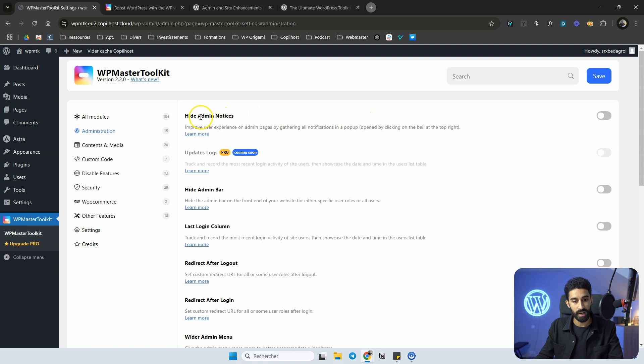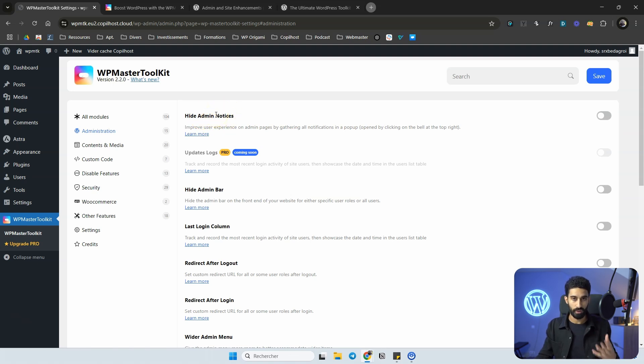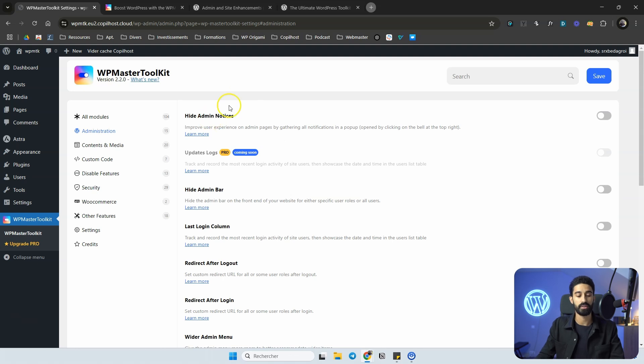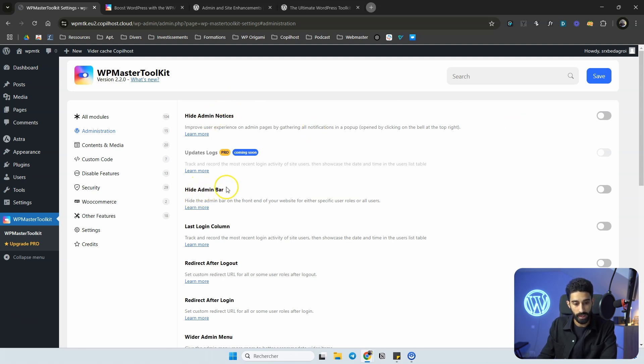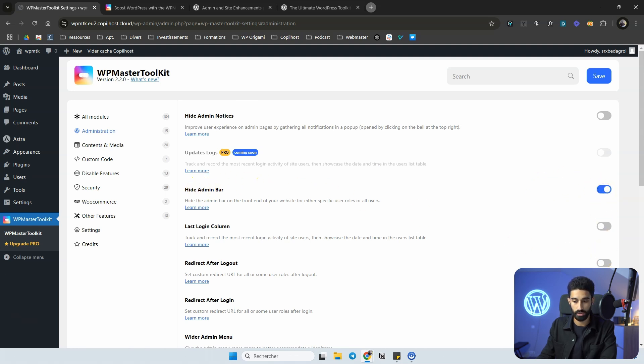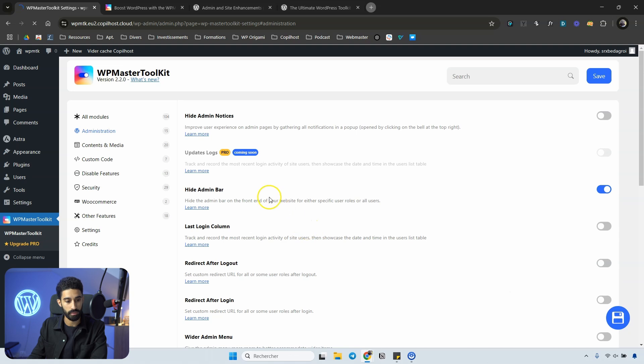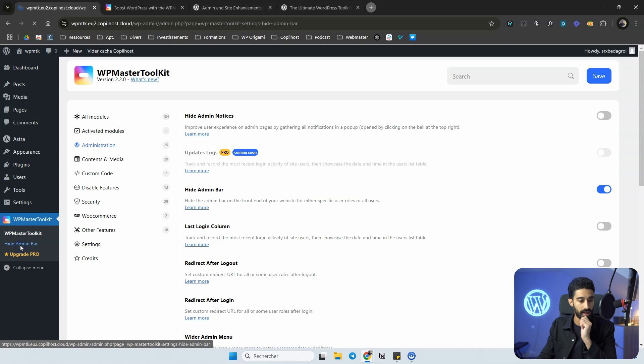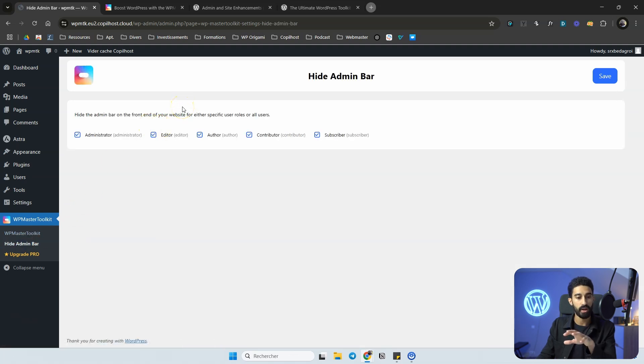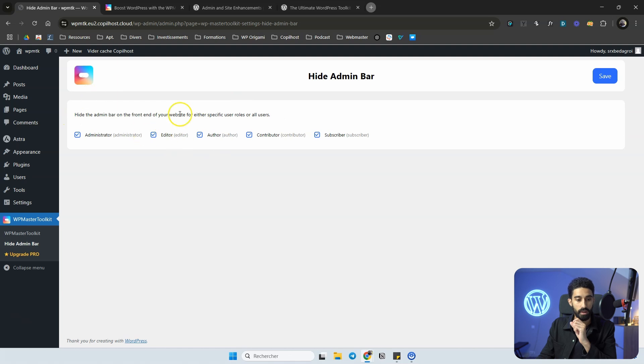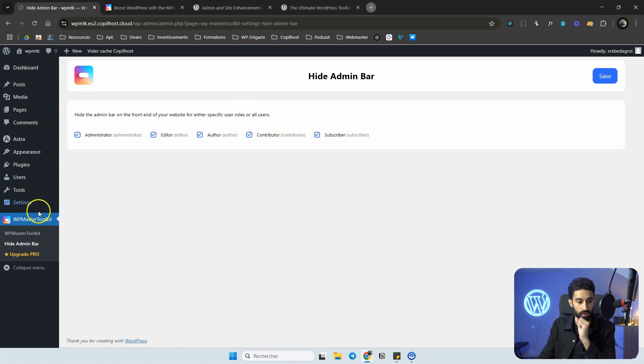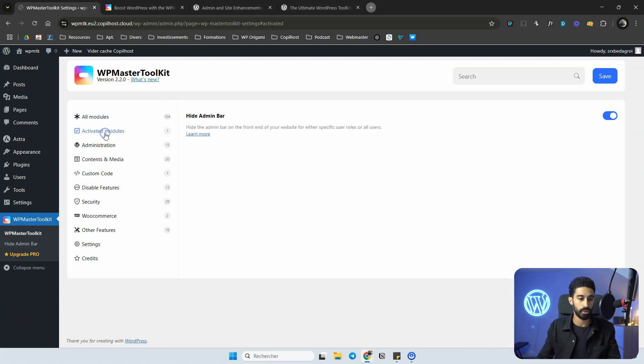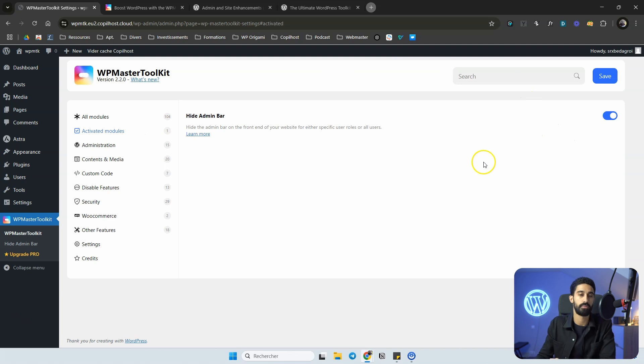We have Hide Admin Notice, which is very useful. We have Hide Admin Bar. Let me just enable the first one to show you how it works. So you enable this feature, you click on Save, and it will create a new menu with the according settings. For Hide Admin Bar, you can specify for which user role. So if you want to hide the admin bar for a specific role you have on your website, you can do this from here. This is the way the plugin works. You will have new menus according to what you toggle on.